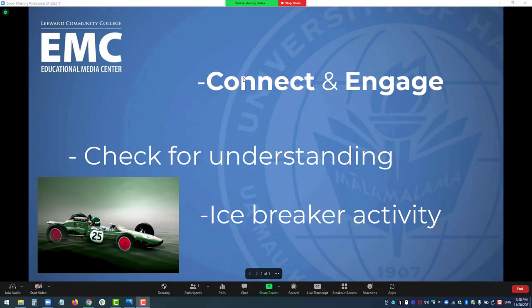Here is an example of using the Zoom Polling action during an icebreaker activity for a professional development workshop just prior to the semester starting. In this activity, I intend to poll my audience of instructors to see where they're at just prior to the start of the semester. So what I've done is I've pre-made my poll in Zoom.